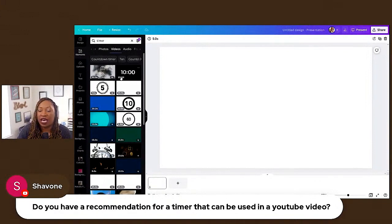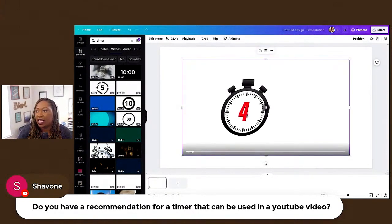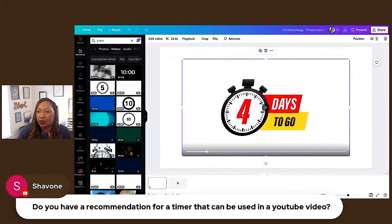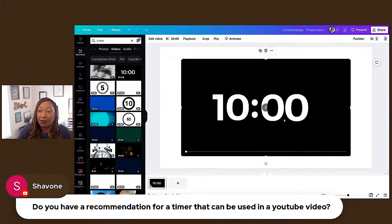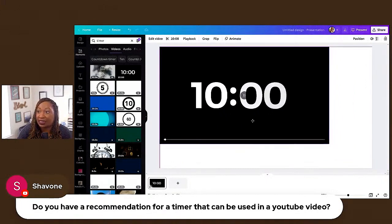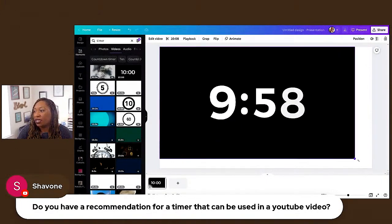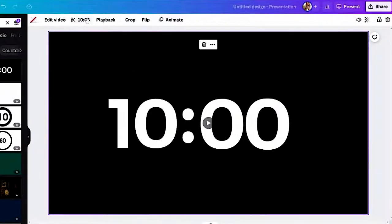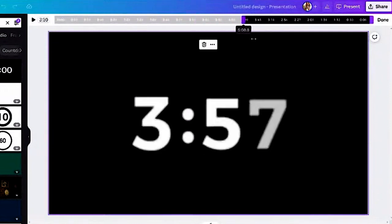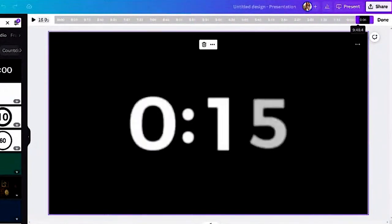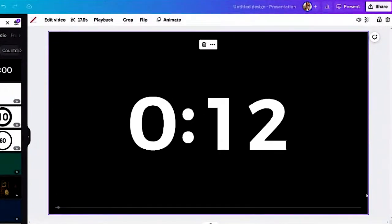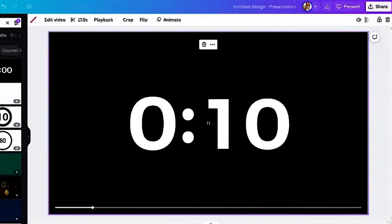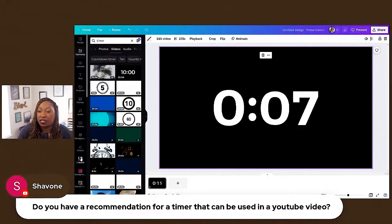You'll see a duration in the bottom left-hand corner. For instance, this one is 23 seconds, but this one is 10 minutes — I do not recommend doing a 10-minute timer. What you can do is stretch it: click on the video, go up to the snipping tool, drag it over to 15 seconds, and hit Done.